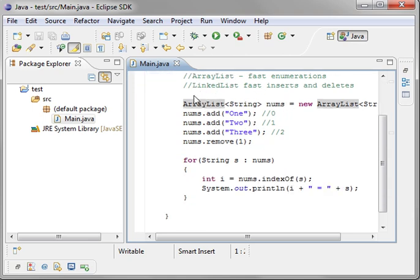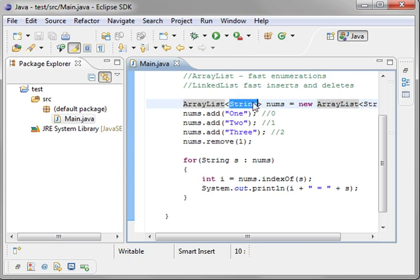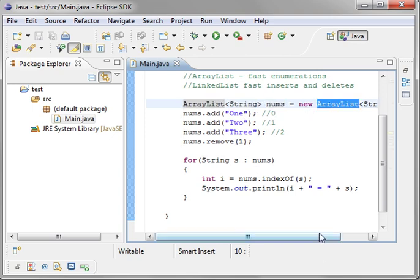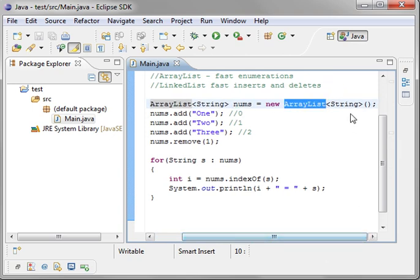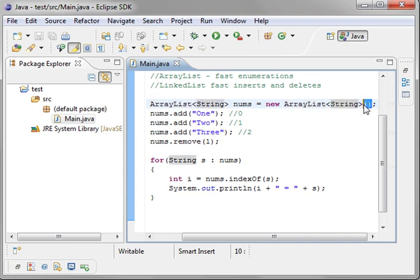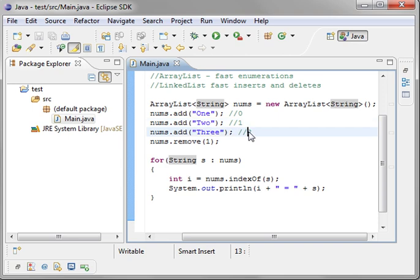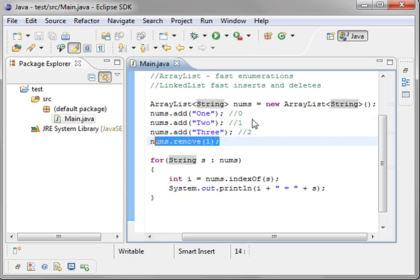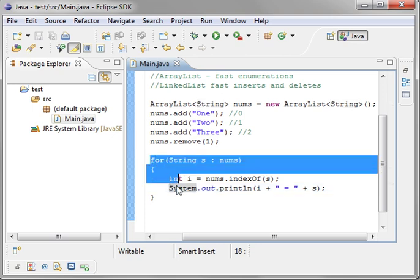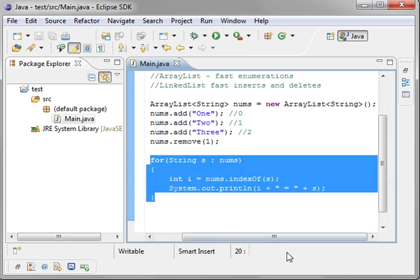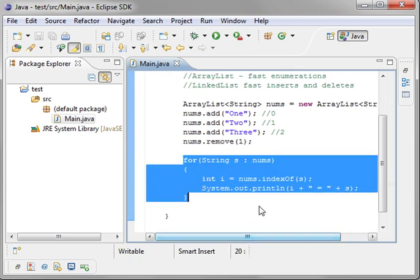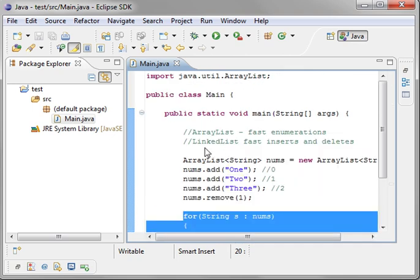You have your ArrayList with a generic of a string, and the name is nums, and you're making a new ArrayList with the strings, and you're calling the default constructor. You're adding three items, the positions 0, 1, and 2. You're removing position 1, which is this guy right here, and then you're enumerating over these. And I've added some comments here.